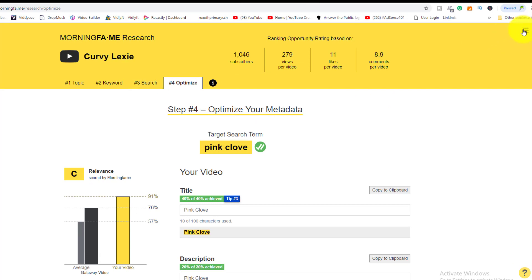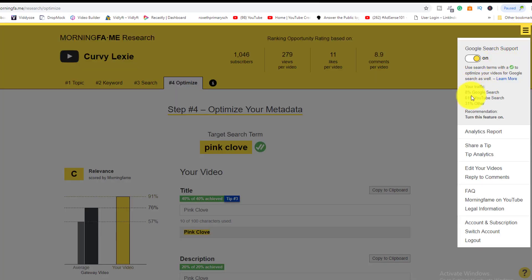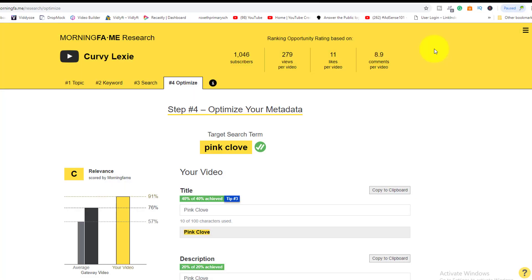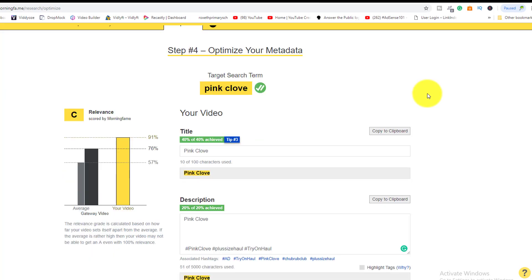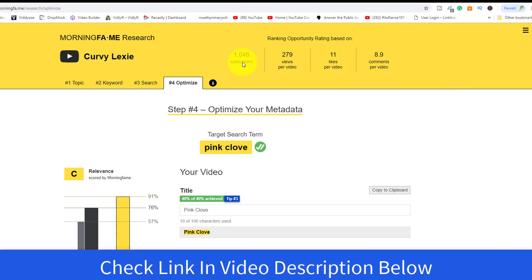The tool also shows where your traffic is coming from. For her channel, 8% is from Google search, 61% from YouTube search, and 31% from others. She's ranking well on YouTube search, which is where most of her traffic comes from. On YouTube, traffic comes either from search terms or suggested videos — both are key ways to get more views and grow your channel.